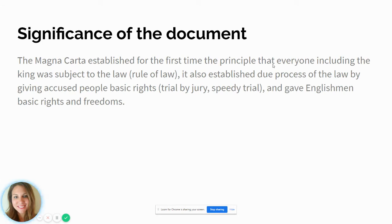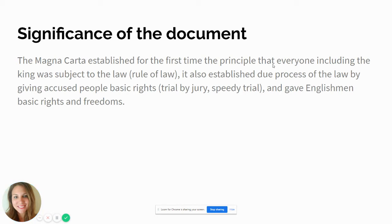We use a lot of the principles from the Magna Carta today in our constitution. When we talk about the principle of rule of law, that came from the Magna Carta. The Magna Carta established the principle that everyone is subject to the law, even the king — so the king wasn't able to make up laws and then not follow them himself after the Magna Carta.